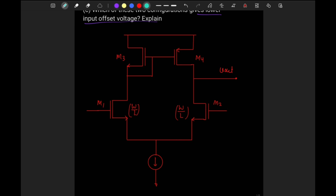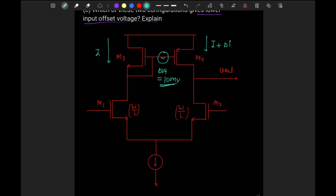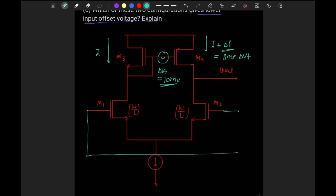The first part is the NMOS input differential pair. All transistors have equal W/L ratio. Suppose bias current through these transistors is I. They are saying there is a Vt mismatch of 10 millivolt between transistors three and four, so ΔVt is 10 millivolt. This extra 10 millivolt creates an extra current Δi, which will be gmp into ΔVt.